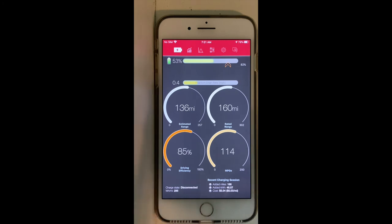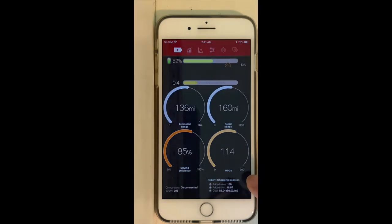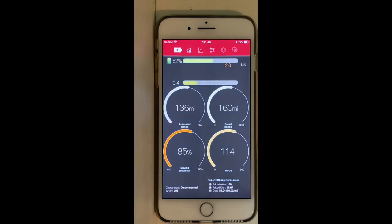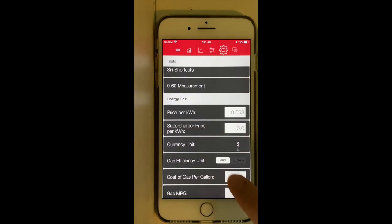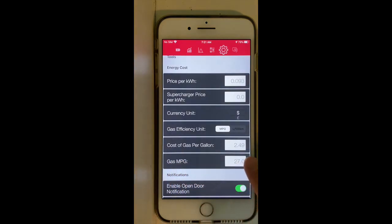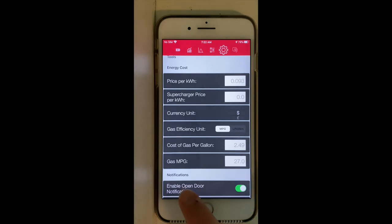One of the coolest functions in my opinion is the miles per gallon equivalent display. To compute the miles per gallon equivalent, you go to Settings → Energy Cost and enter the cost of gas per gallon where you live, along with the miles per gallon of your reference car.